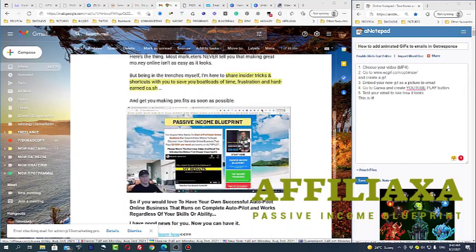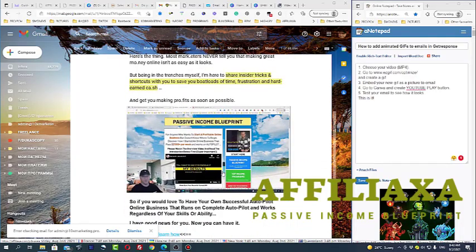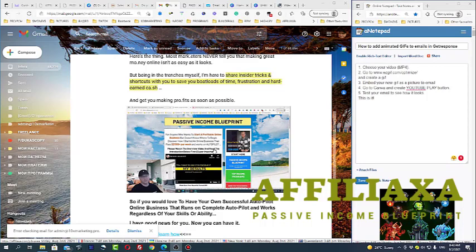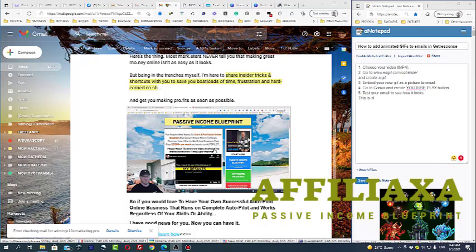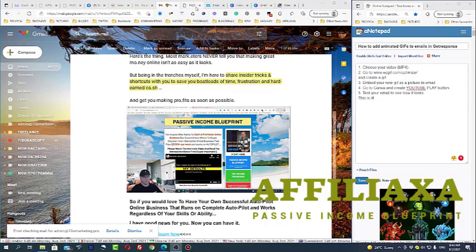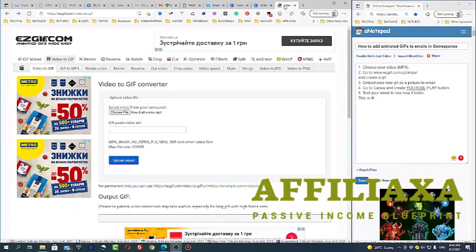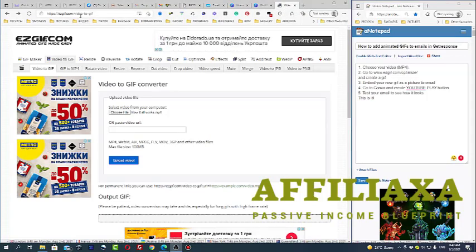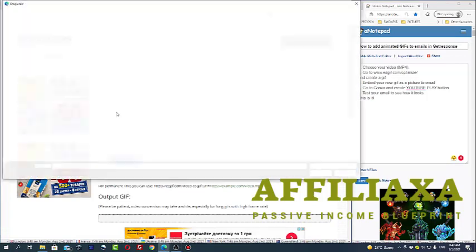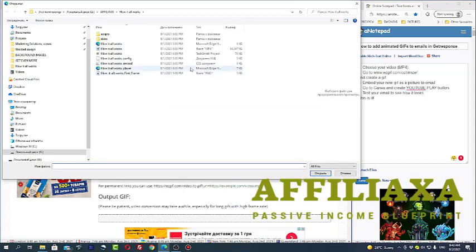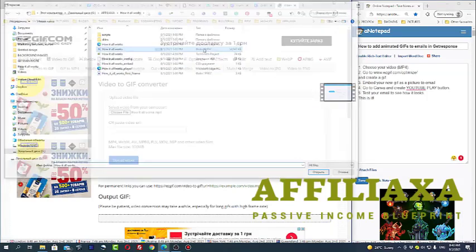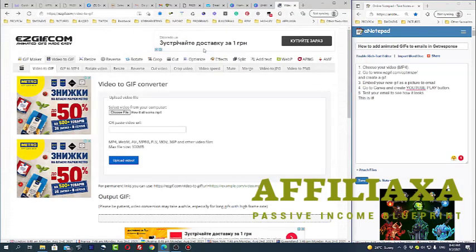First of all, we need to choose the video because we will be creating a GIF from the video. Second, we need to use free software - actually this is an online site called ezgif. So we just go to ezgif, video to GIF, transform video to GIF, and we choose the file of video which we want to show.